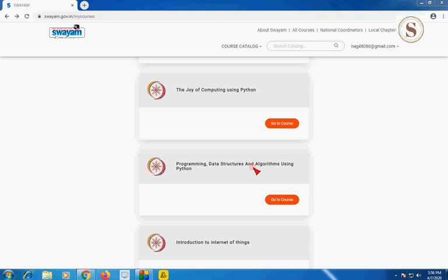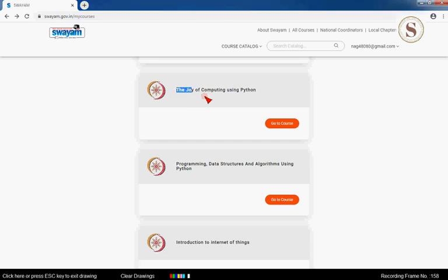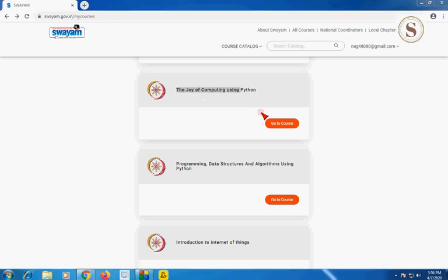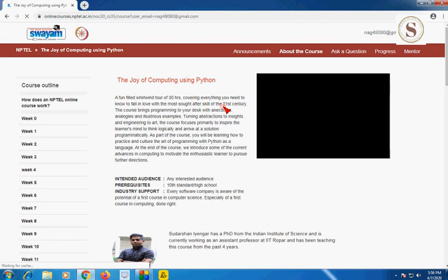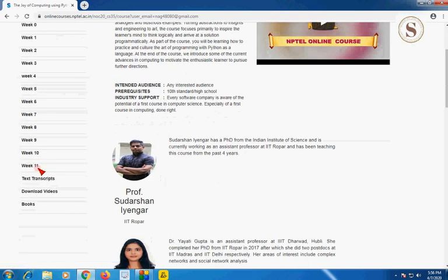Hello guys, welcome to my channel. In this video I would like to give you the solution for the Week 11 assignment of the Joy of Computing using Python. So guys, let's go to the course and go to Week 11.